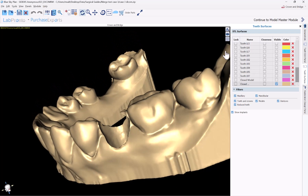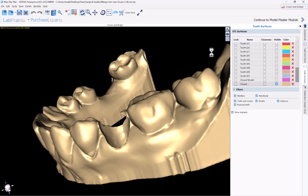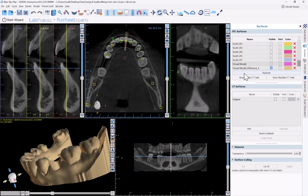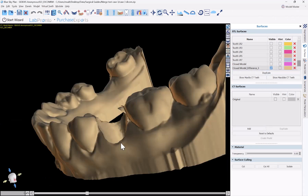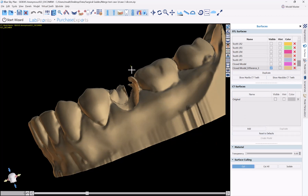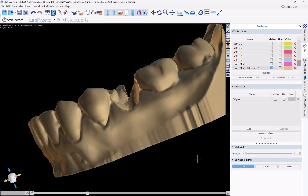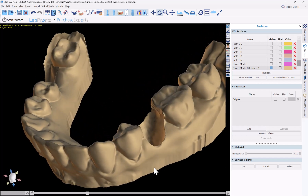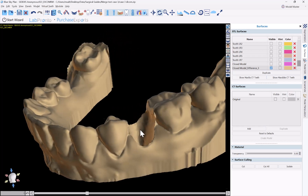We'll go ahead and clip those extra pieces away by switching back to our model master module. Here we select the relevant surface and make the 3D view larger. I'll use the cut tool at the bottom — activate it, hold down the shift key, and draw a lasso with my left mouse button to remove anything we want to remove. To turn off the cut functionality, click the cut button again or press escape. Now we have extracted the tooth and can see the emergence profile.